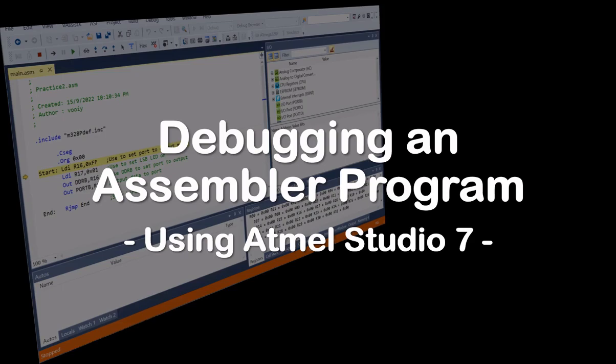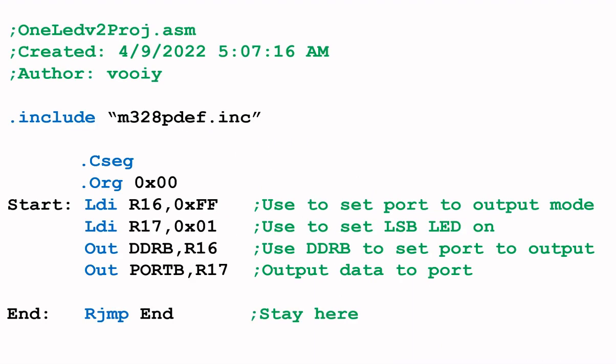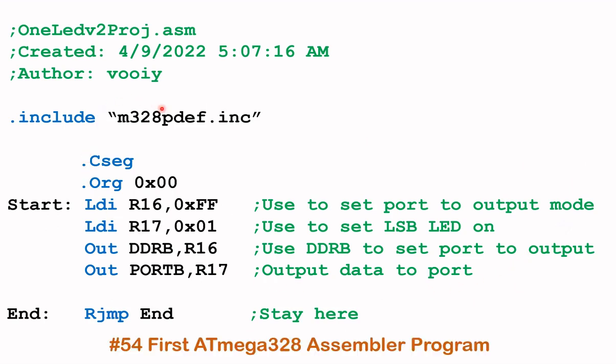Hello and welcome. In this video, I'm going to show you how to debug an ATmega328 assembler program using the Atmel Studio IDE 7 introduction. Now, let's consider this program. I have discussed the details of this program in my previous video, that is video 54. So if you have not watched that video, you may want to watch that video first before watching this video.